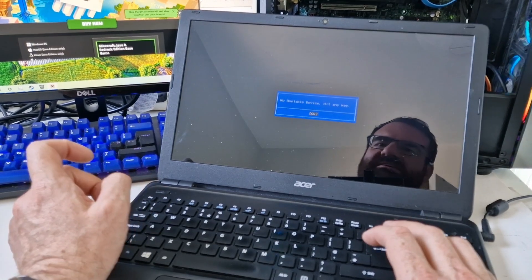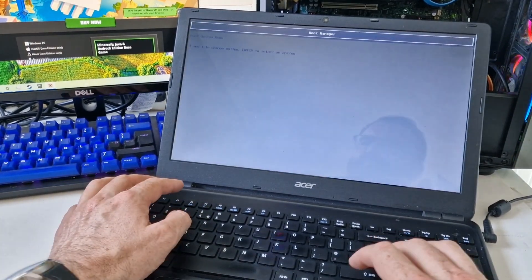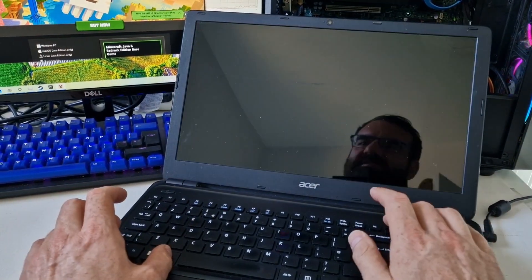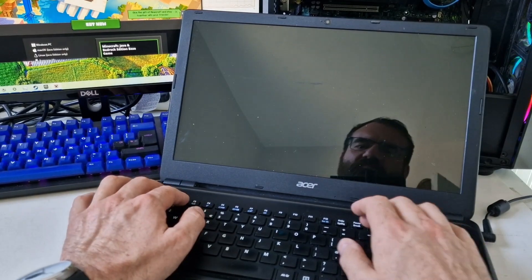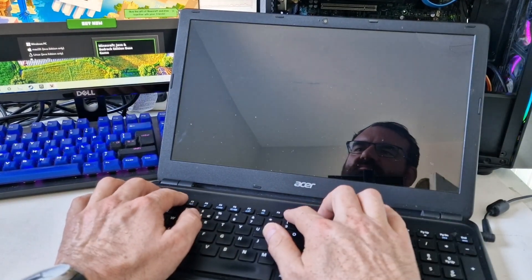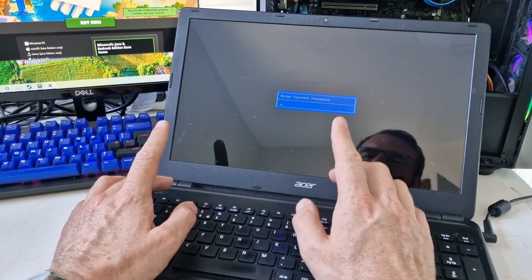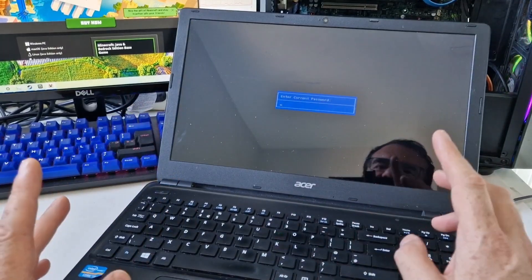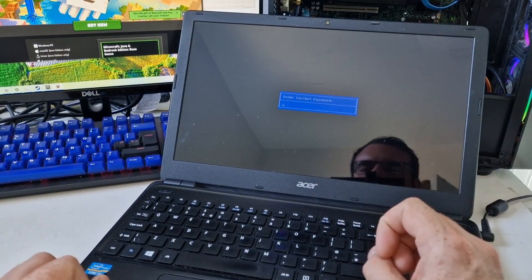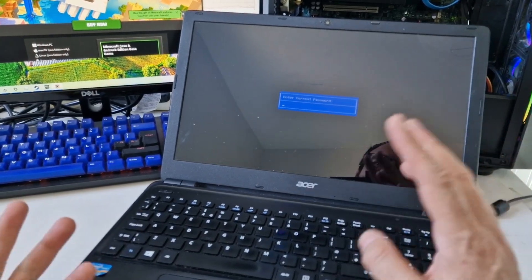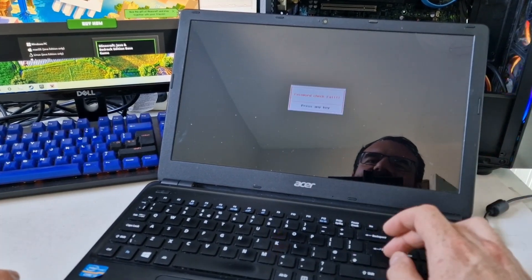No bootable device. So let's go into the BIOS again. And it asks for the password again. That is quite frustrating. So we can unlock it, but we have to do this again.